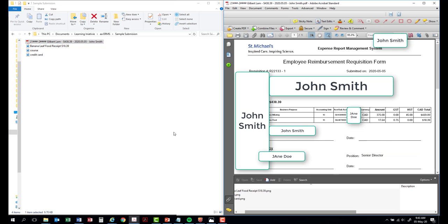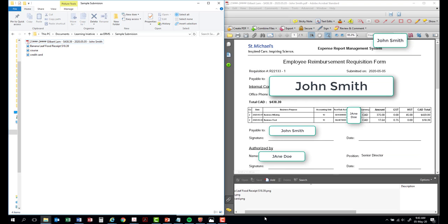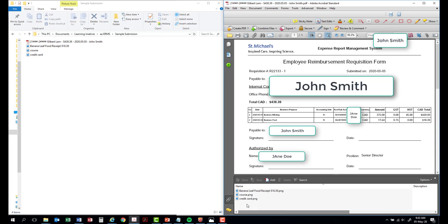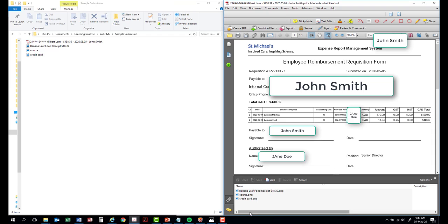You can open up the file and this is how it will look. Attach all appropriate receipts and credit card statements. After this, you can send this to your manager or your director for approval. Once that is done, you can send it to Research Finance for review.